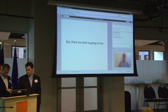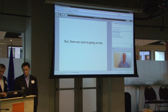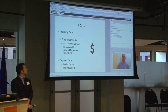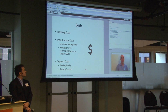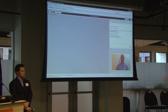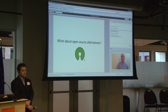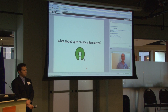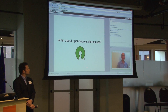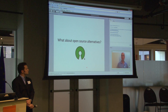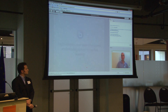But there are costs to going online for the institutions — licensing costs, infrastructure costs, support costs. It's not cheap. So a lot of educational institutions do benefit from open source software. The natural question to ask is: is there an open source system for synchronous learning?